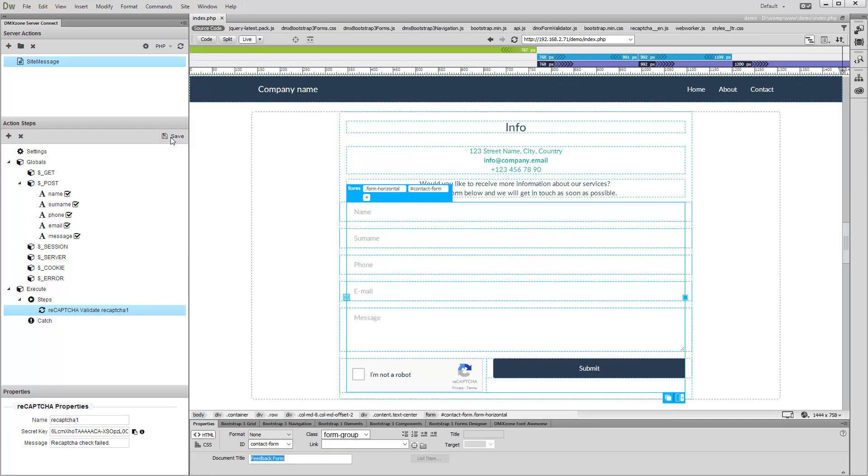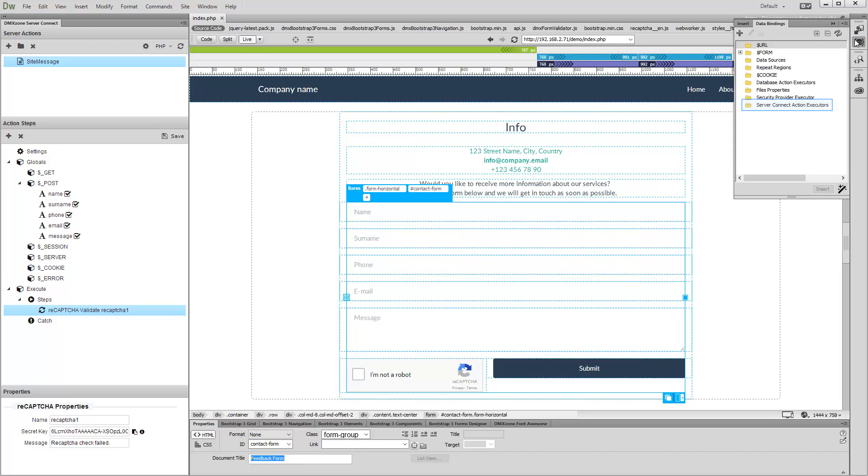Now we need to set up a Server Action Executor. Open the HTML5 Data Bindings Panel, click Server Action Executors, and click the Add New button.